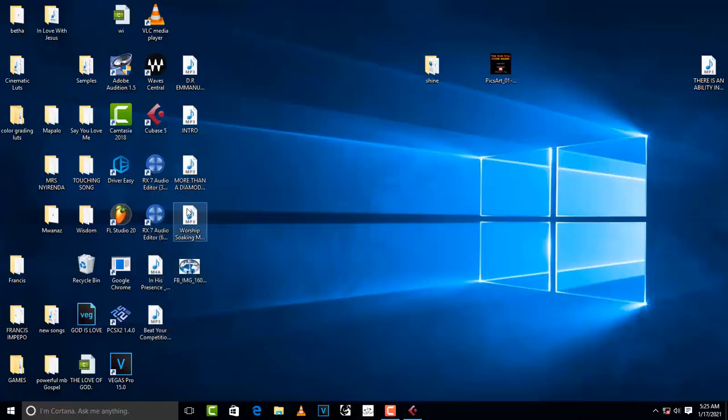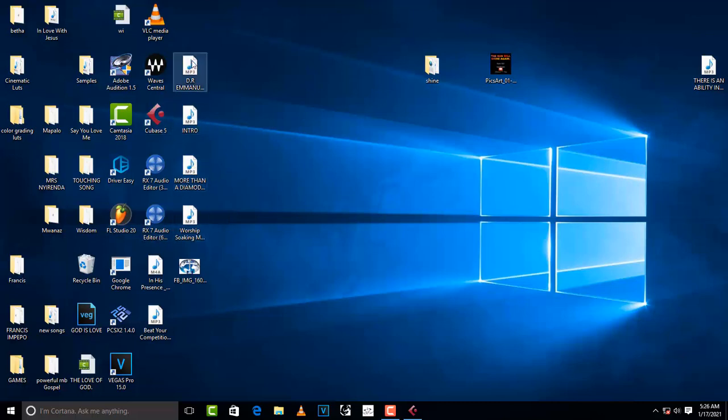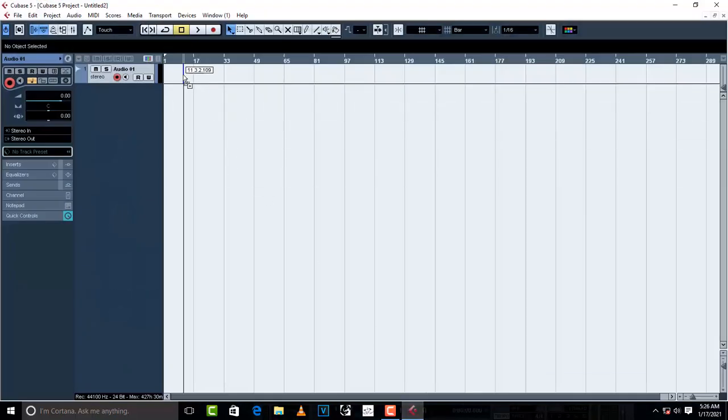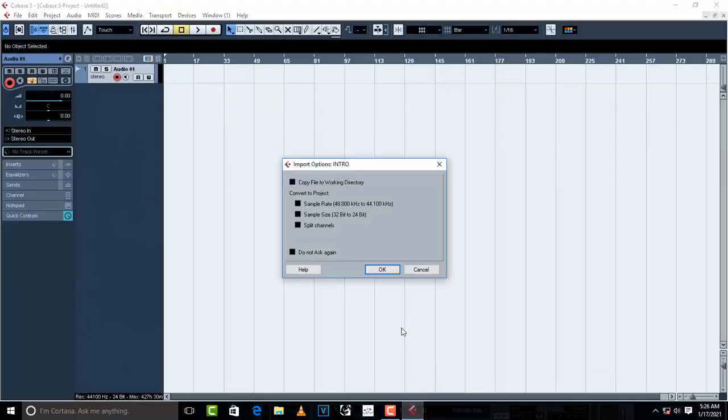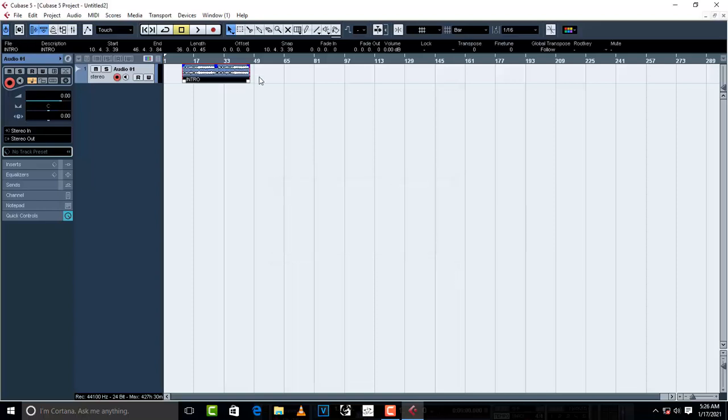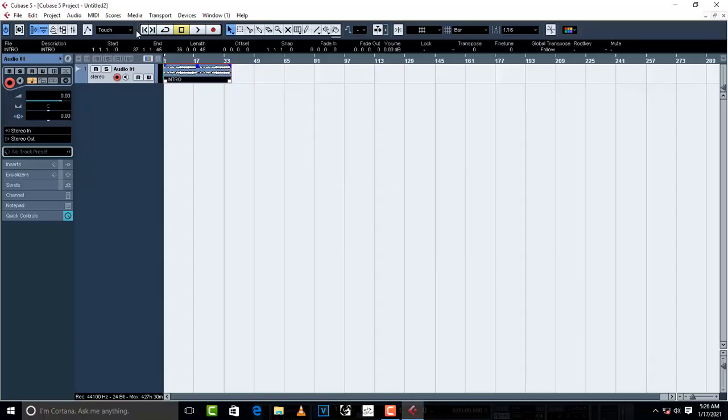Then load up your instrumental in your stereo track. Once you've loaded up your instrumental, then you move on to your vocal track.